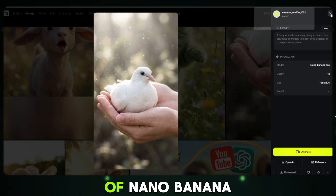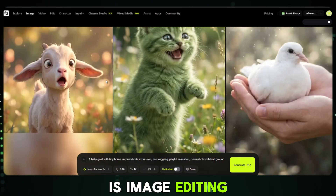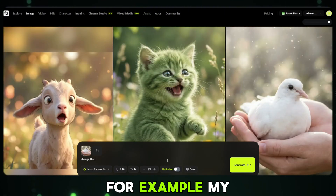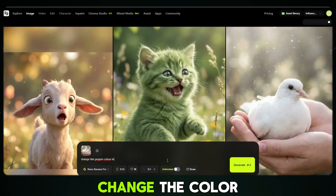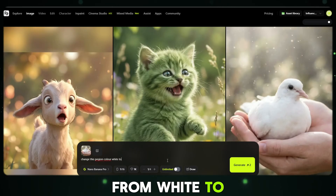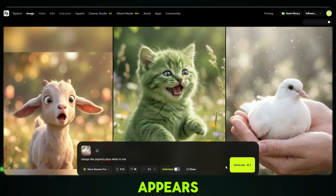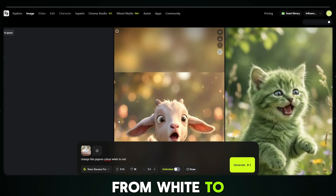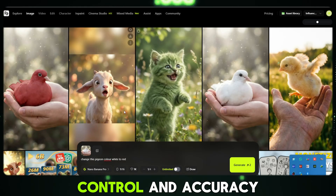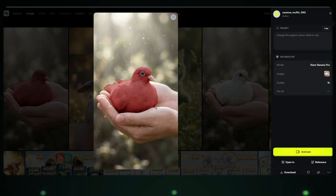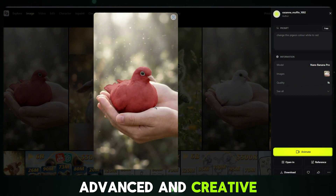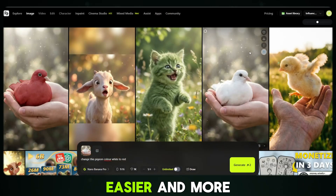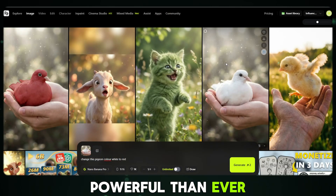Another powerful feature of Nano Banana Pro is image editing. I can simply upload any image and give it a new prompt. For example, my prompt was: change the colour of this pigeon from white to red. And just like that, the result appears — the pigeon's colour is completely changed from white to red. This level of control and accuracy is truly amazing, making image generation and editing faster, easier and more powerful than ever before.